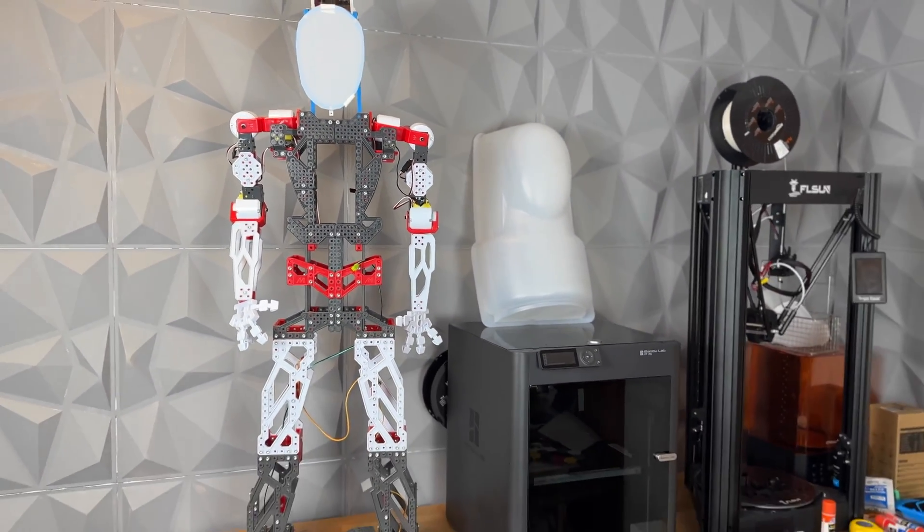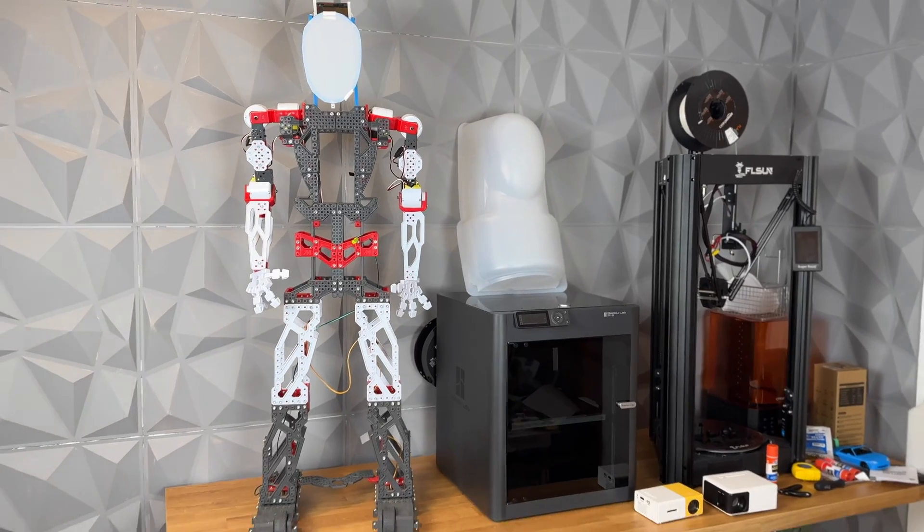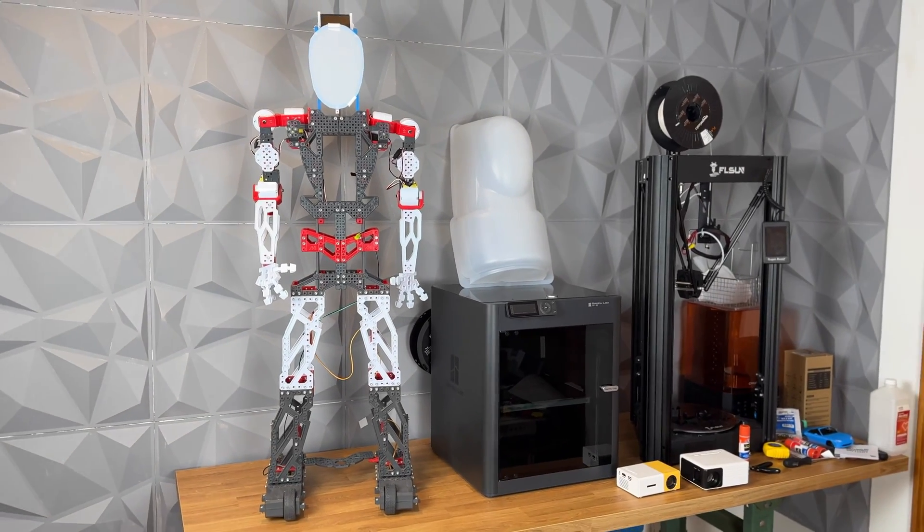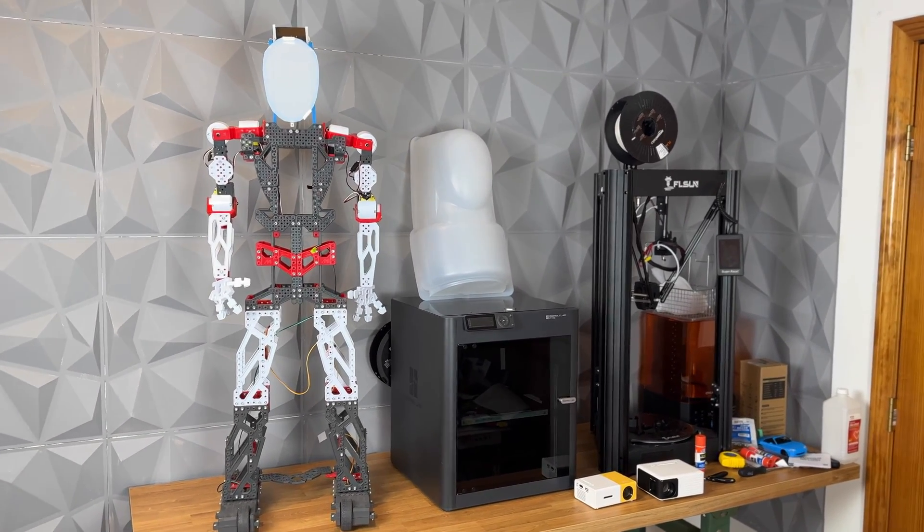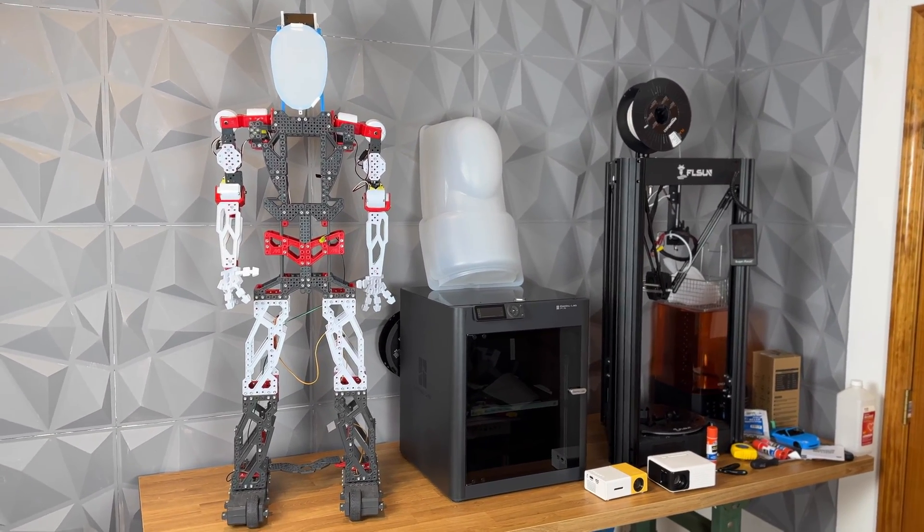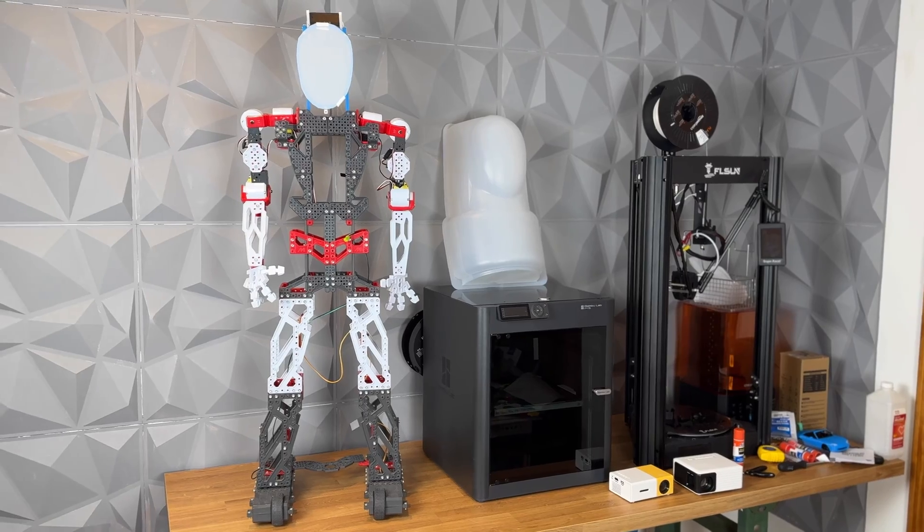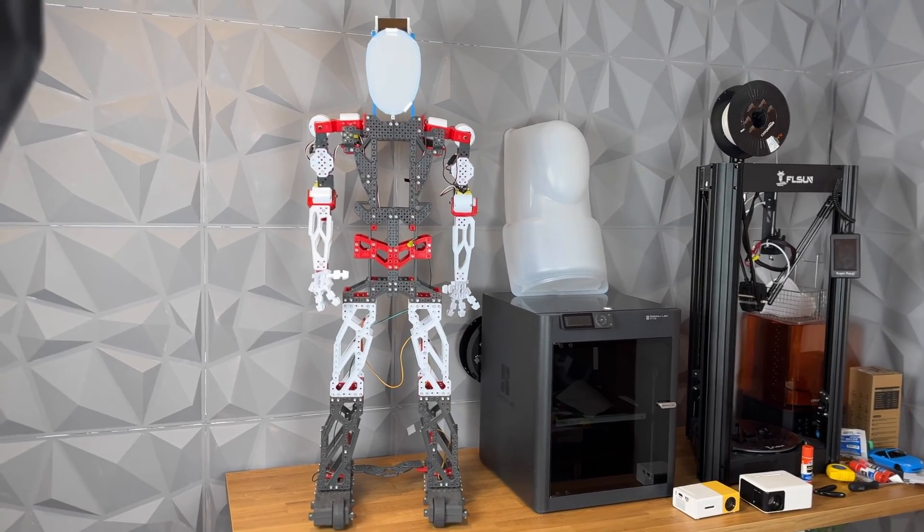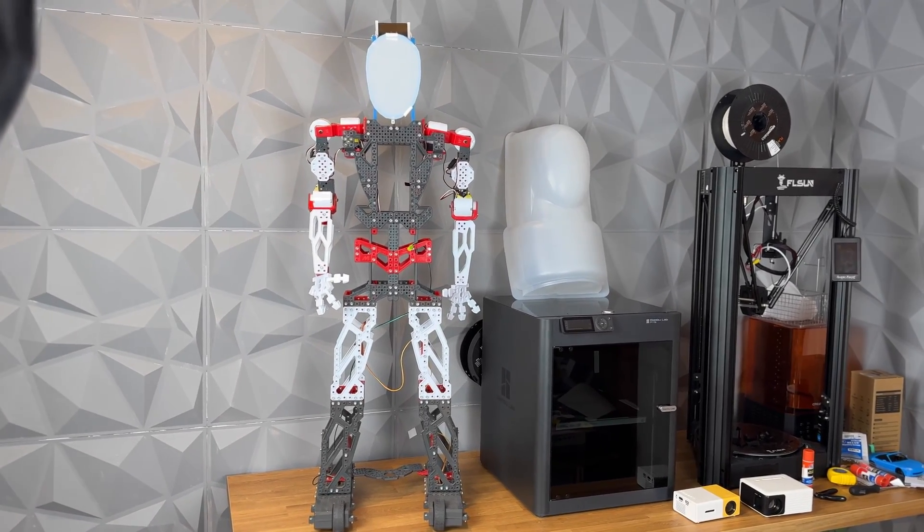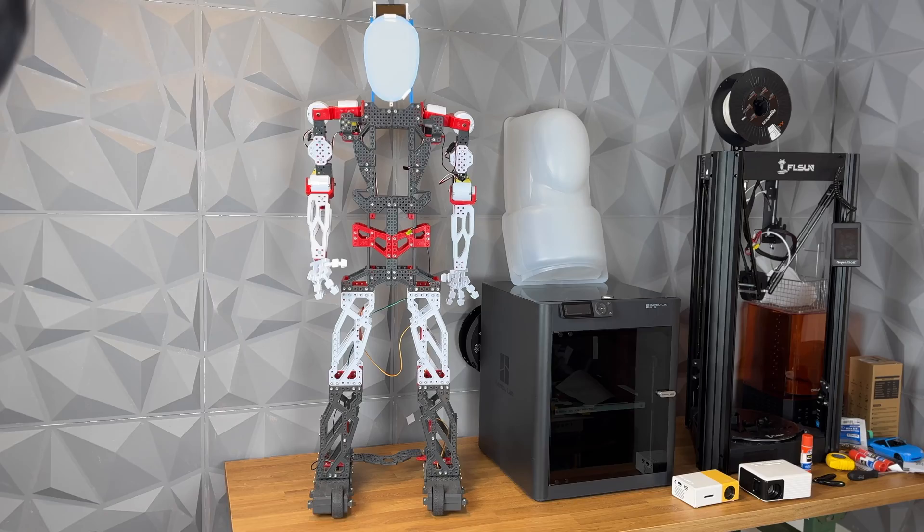One of the reasons I'm starting this video zoomed so far back is because that FlSun printer over there is somewhere in the neighborhood of about 35 inches tall and you can see that this robot towers over it.